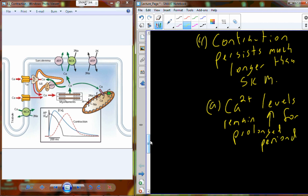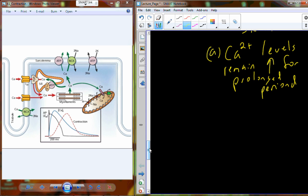The reason for that persistence in contraction is that calcium levels remain increased for a prolonged period. If you recall skeletal muscle physiology, the requirement to reduce calcium levels was removing the nerve signal at the neuromuscular junction — stopping acetylcholine release caused calcium to be taken back up into the sarcoplasmic reticulum and muscle contraction stopped. But in cardiac muscle, we're not centered around acetylcholine; we're generating auto-rhythmically, so calcium remains for a prolonged period of time.